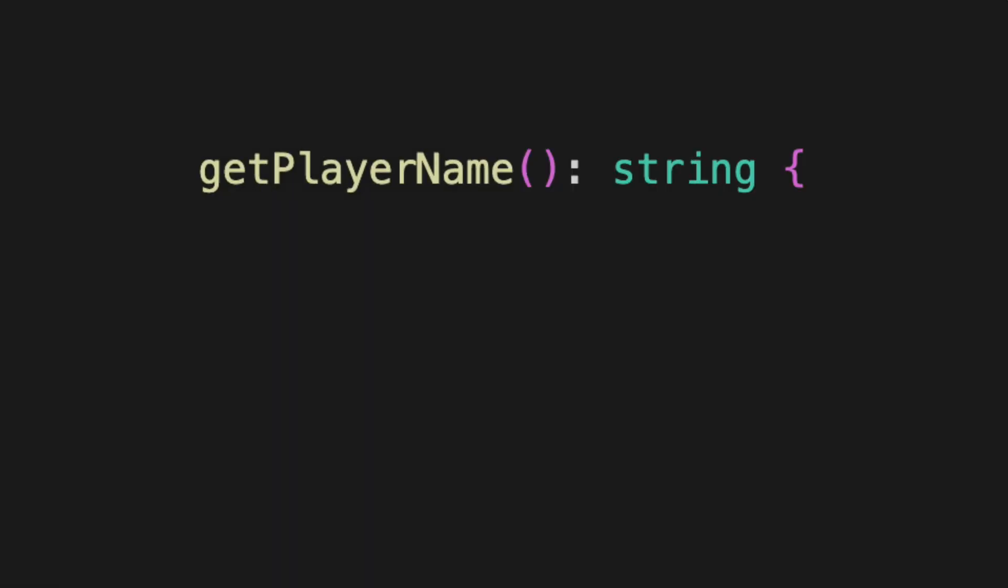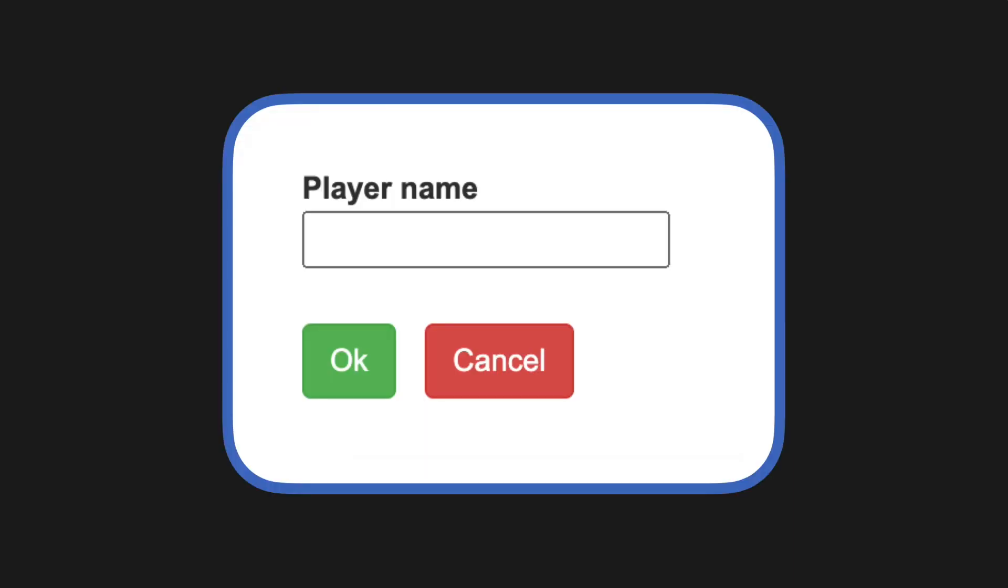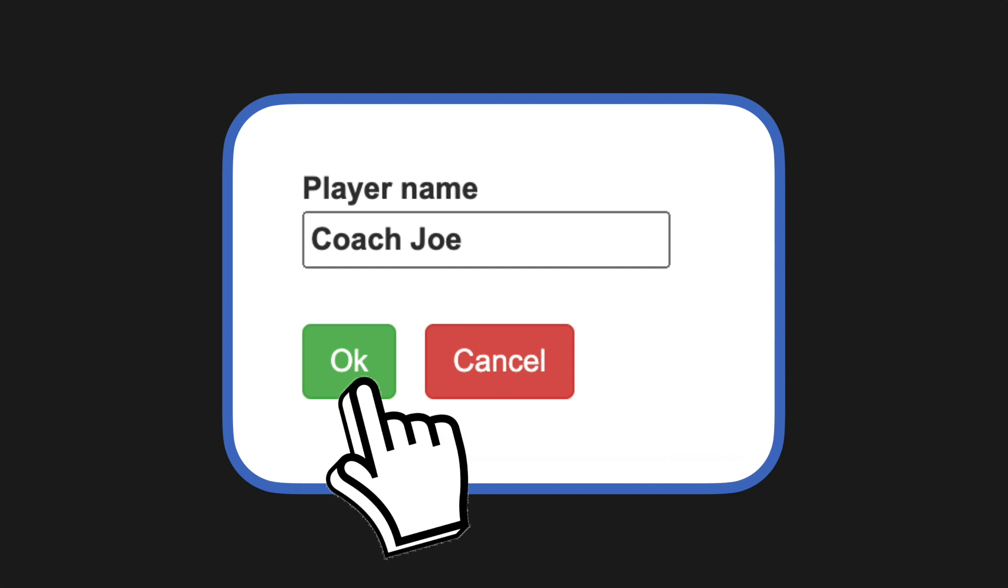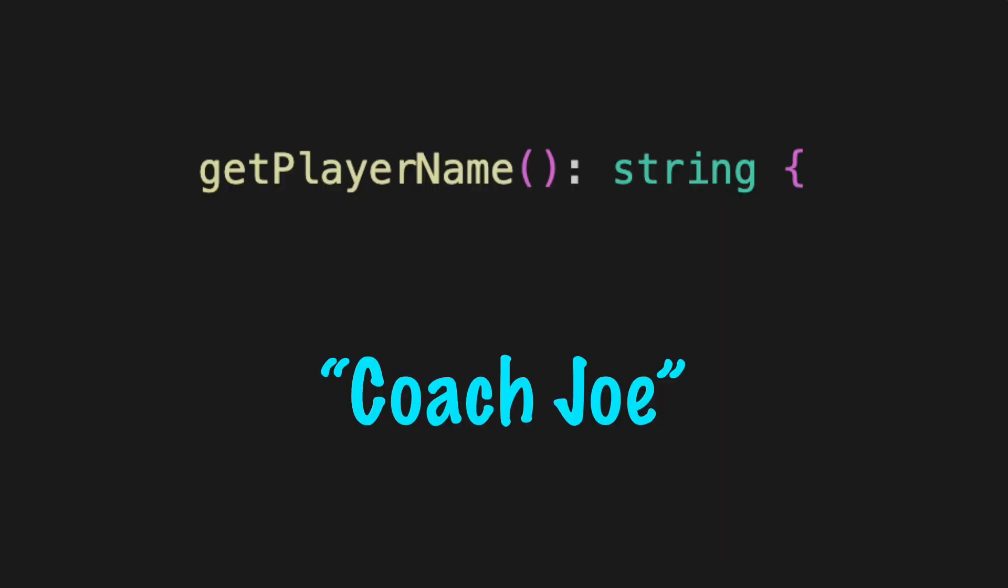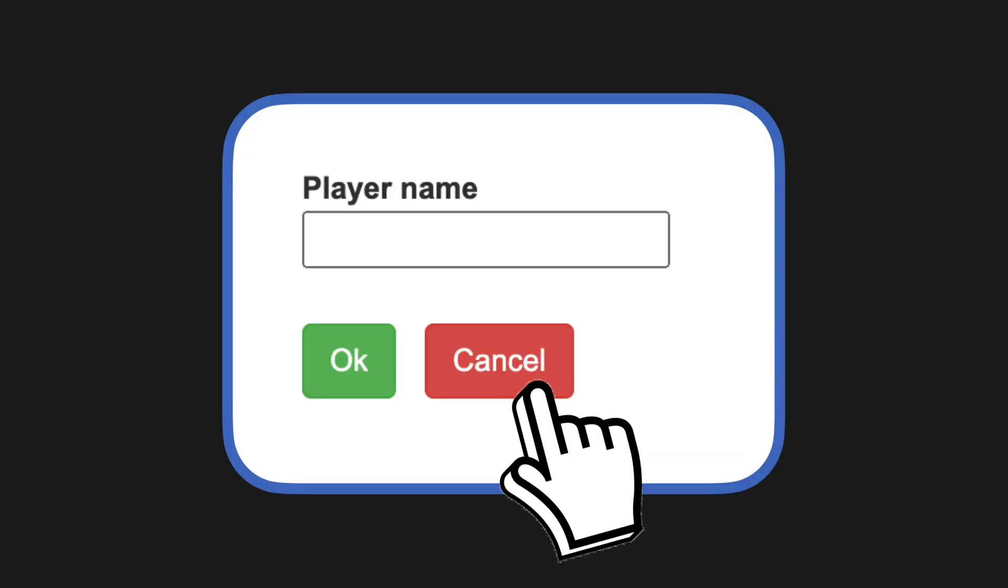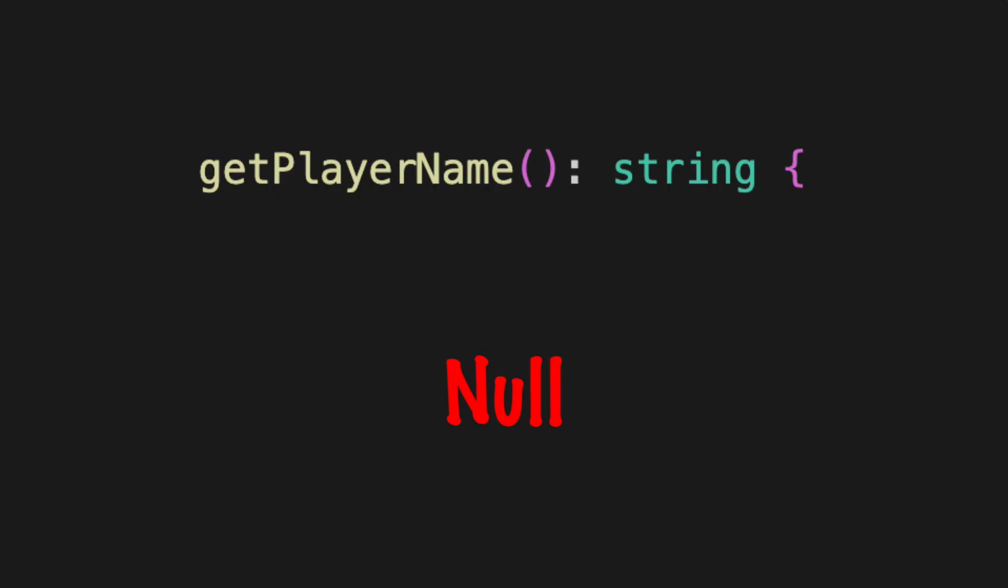It is common to call a method that will return a string value, like prompting a user for a name. The user types a name and clicks OK. The value is returned. When they click cancel, null can be returned since no value was typed.